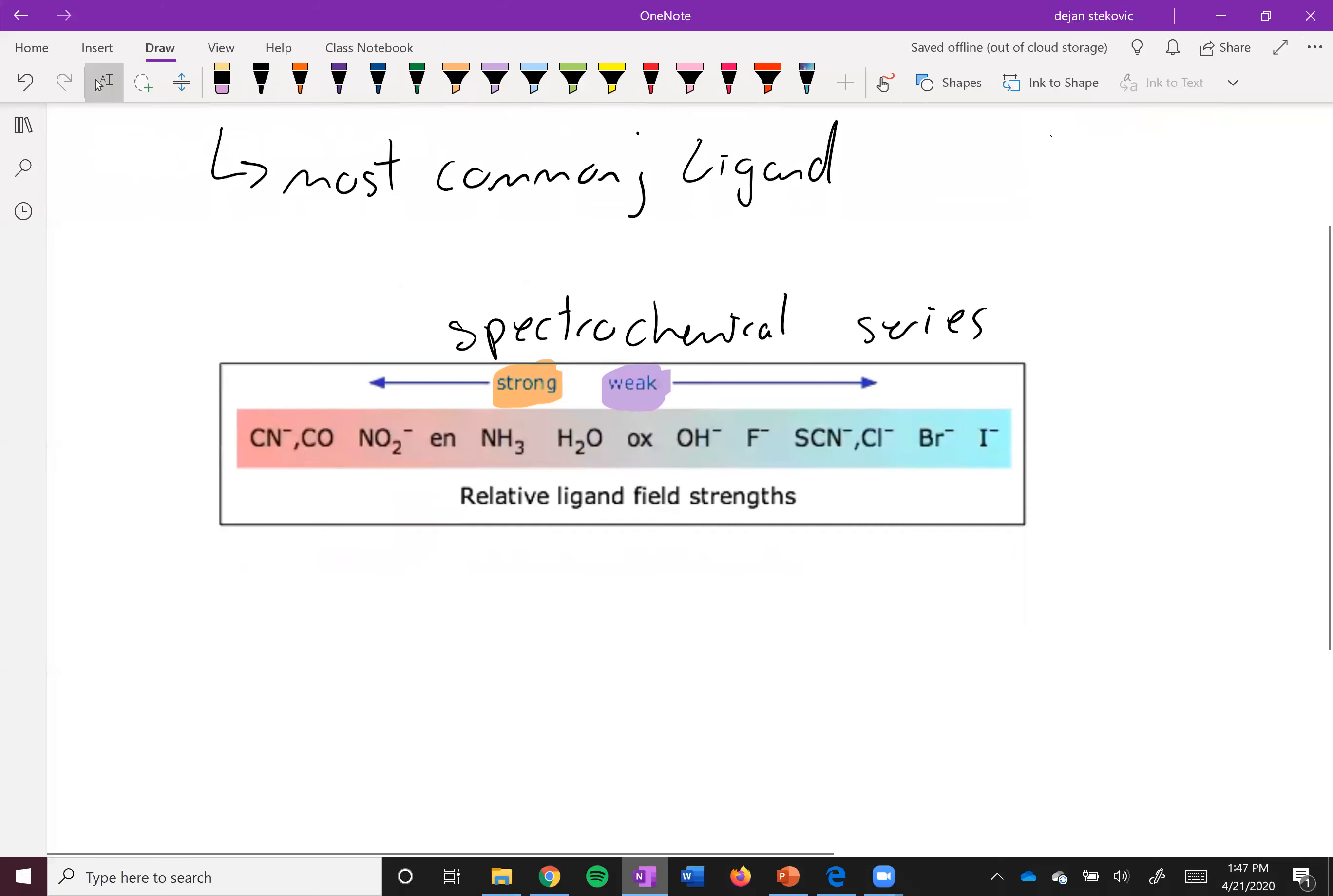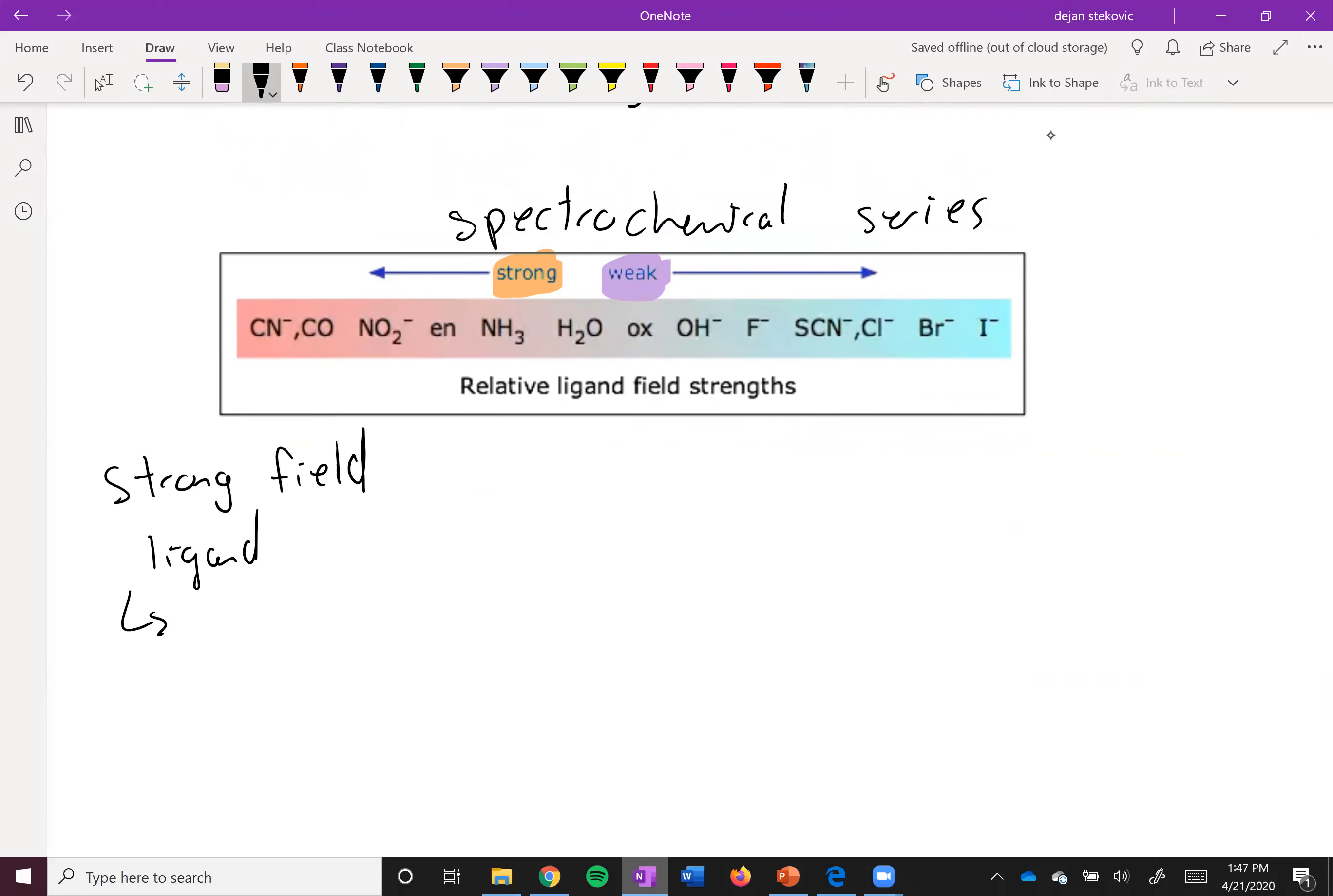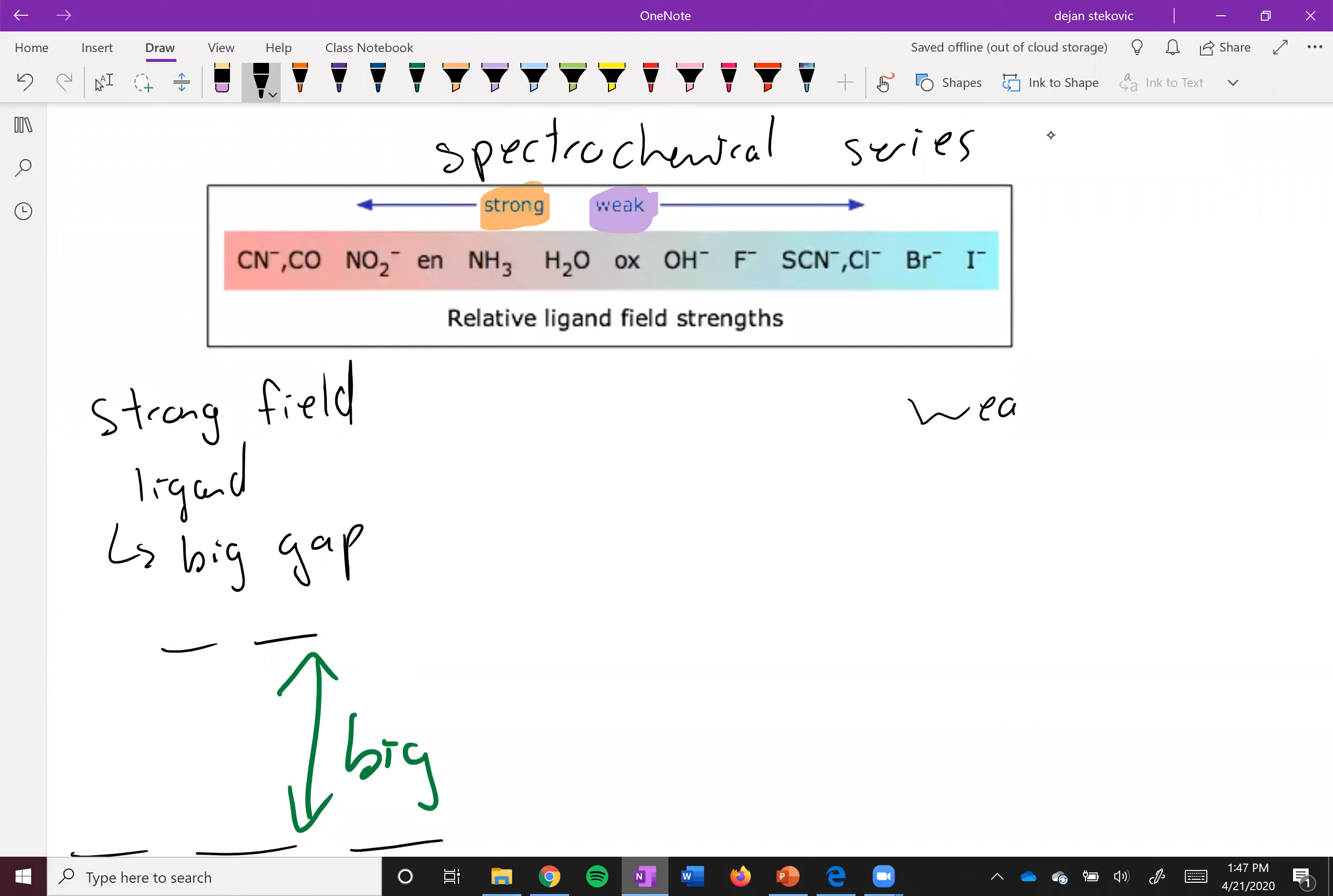When you have a strong field ligand - something like cyanide, carbon monoxide, or nitrite - you're going to have a big gap. So you have a situation that looks like this, where the gap is big. Vice versa, if you have a weak field ligand...